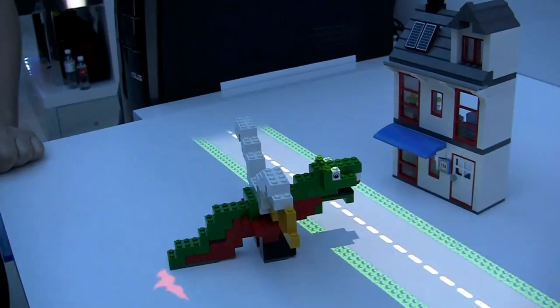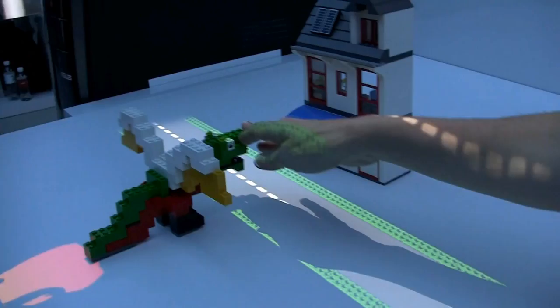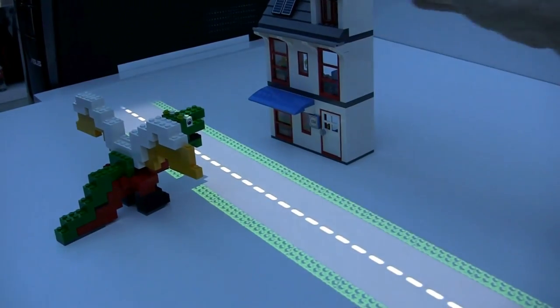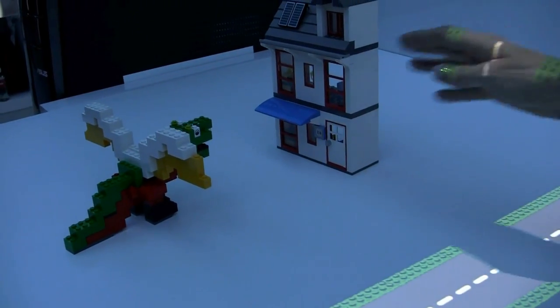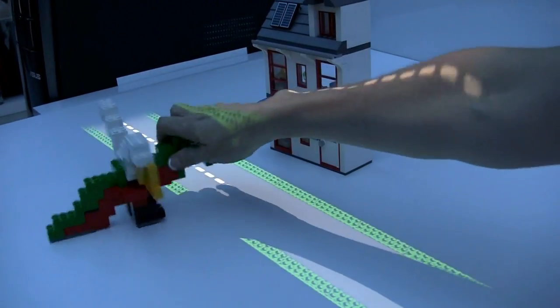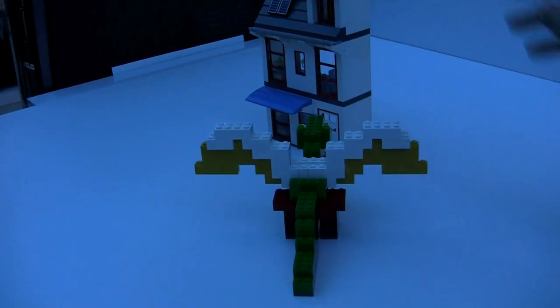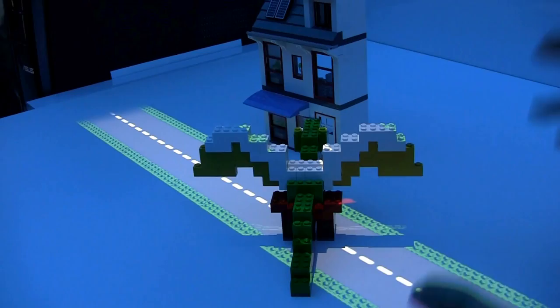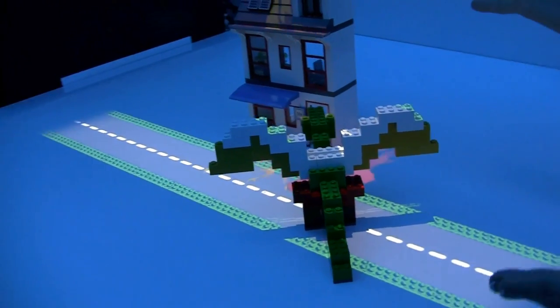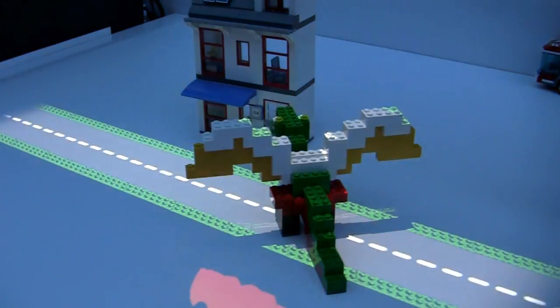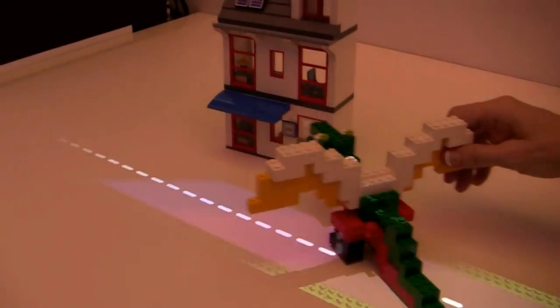We're always tracking the pose and orientation of any object. When our Lego dragon gets close to the house, if I bring him in from this angle, it blows fire and the house catches on fire.